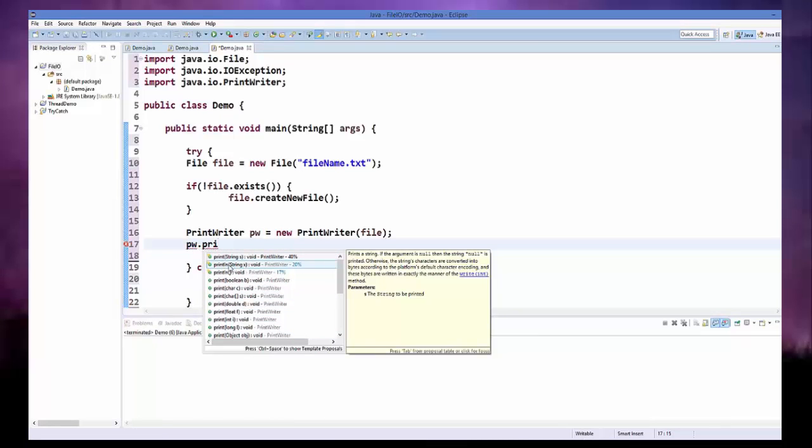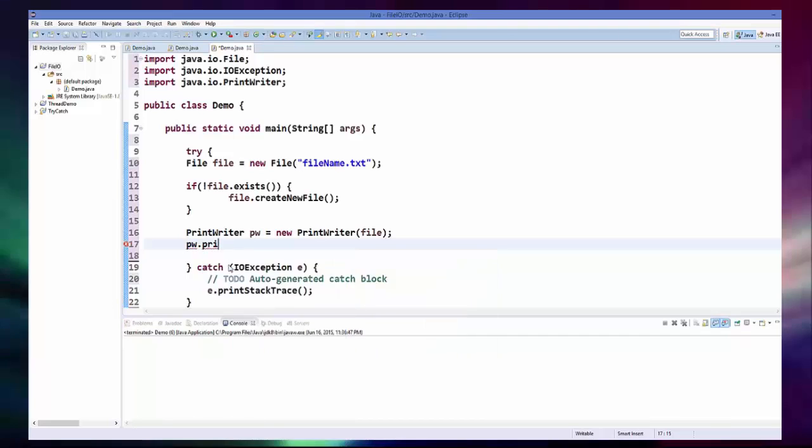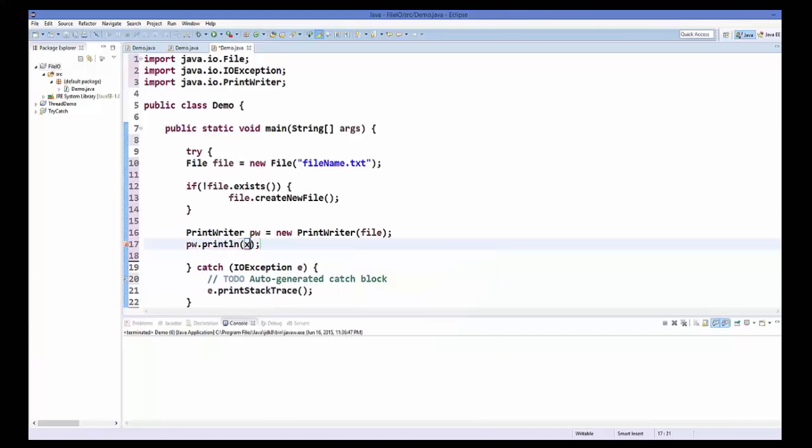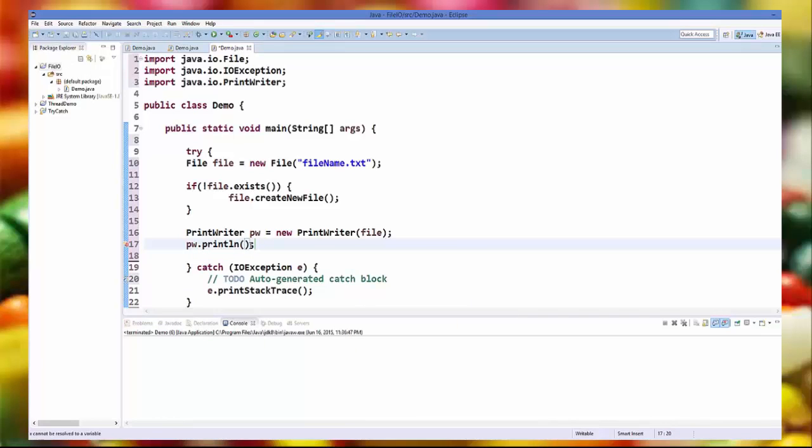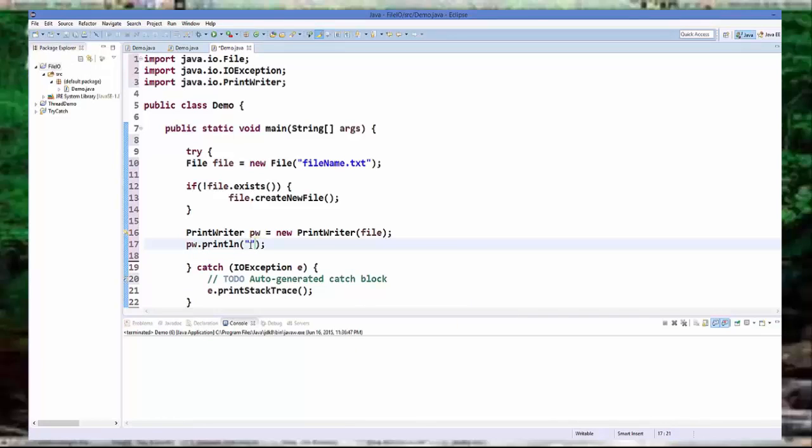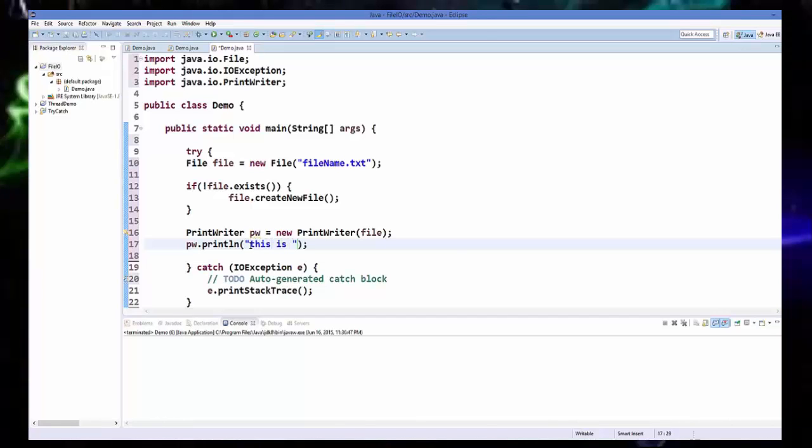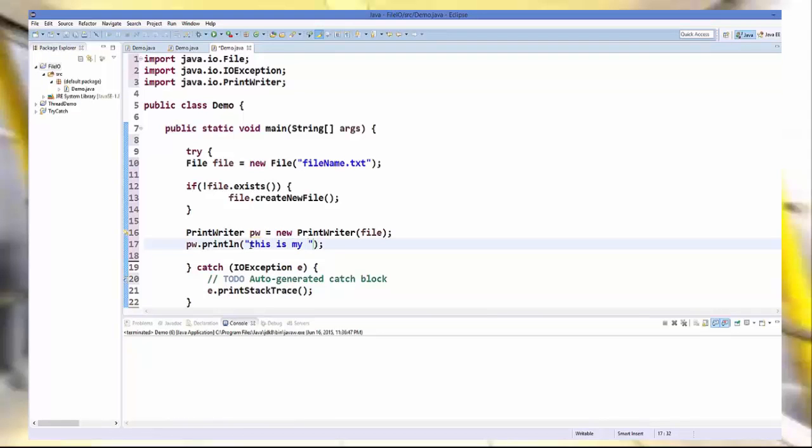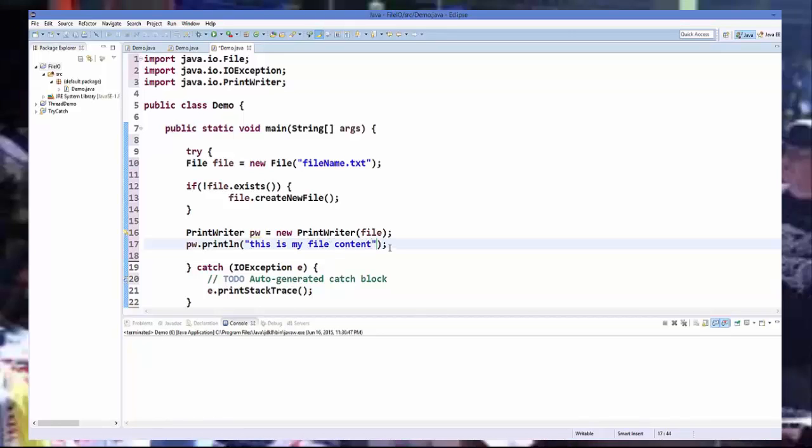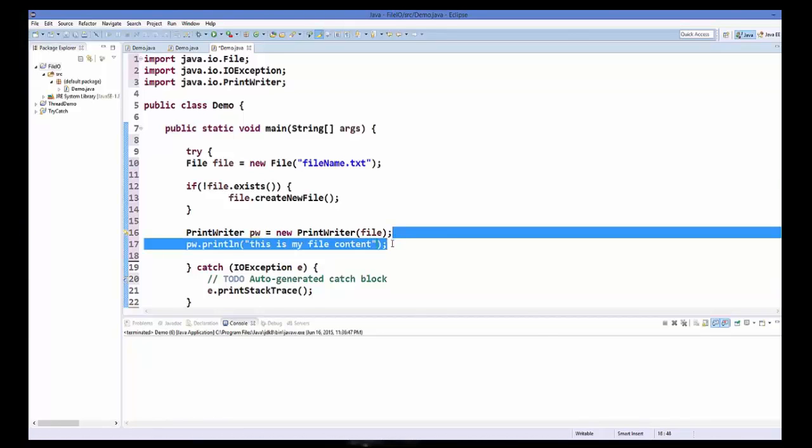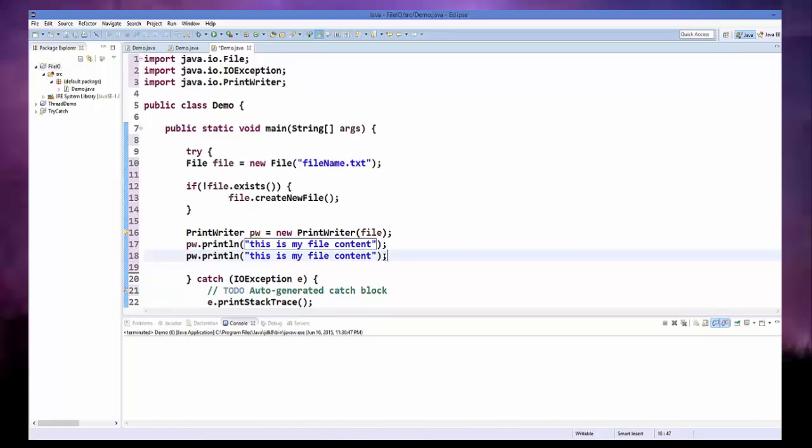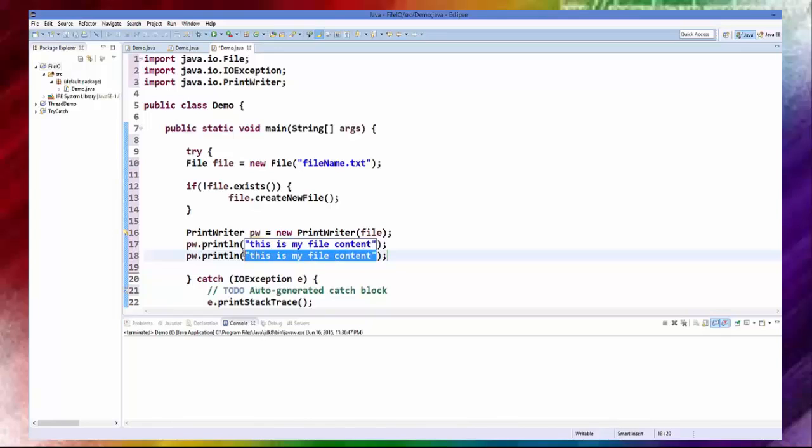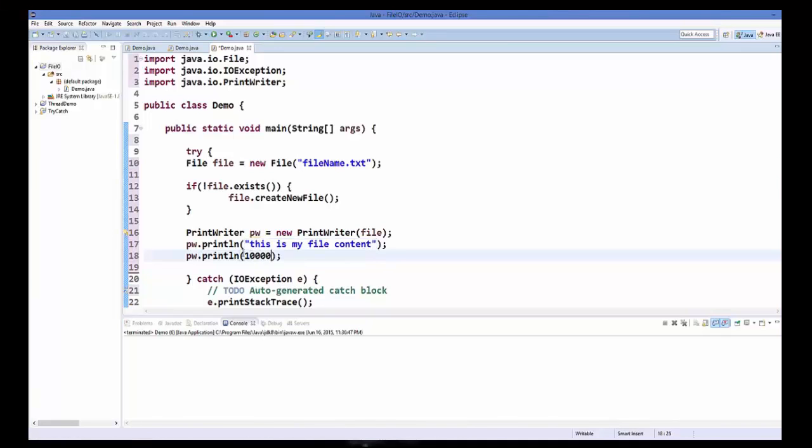And in here you can add a text, for example, this is my file content, or you can even add a number to your file, for example some thousands.